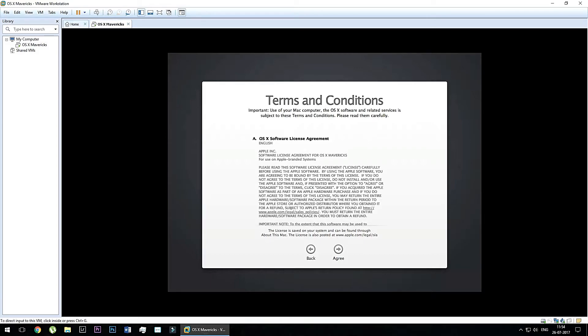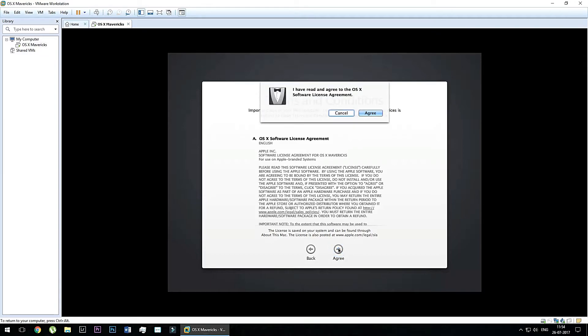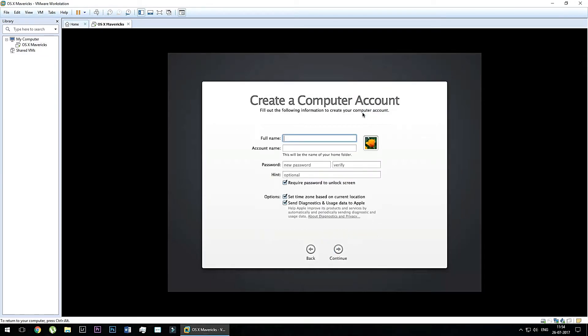Now you have to agree the terms and conditions. Now you have to give the full name and the account name and the password for the login.